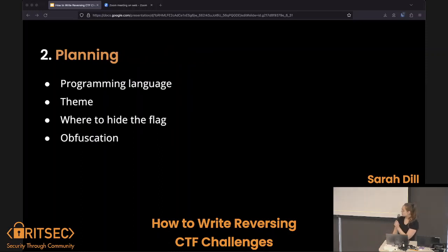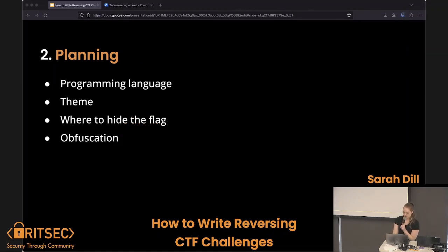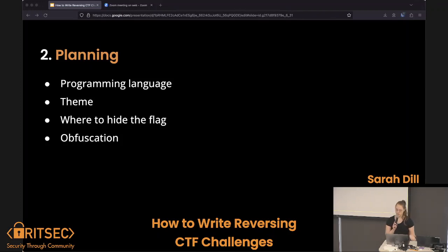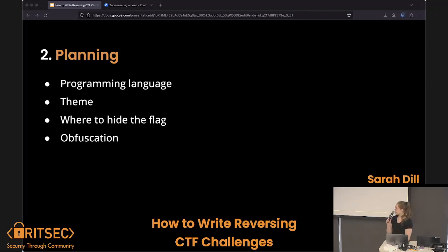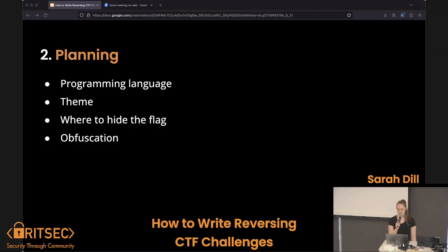The next part is planning. Here are a couple things to think about: programming language — do you want to learn a new language or use certain functionality within a language? Themed challenges are so much fun, so you've got to think of a theme. Where do you want to hide the flag? And then obfuscation, which we'll get to a little bit later.